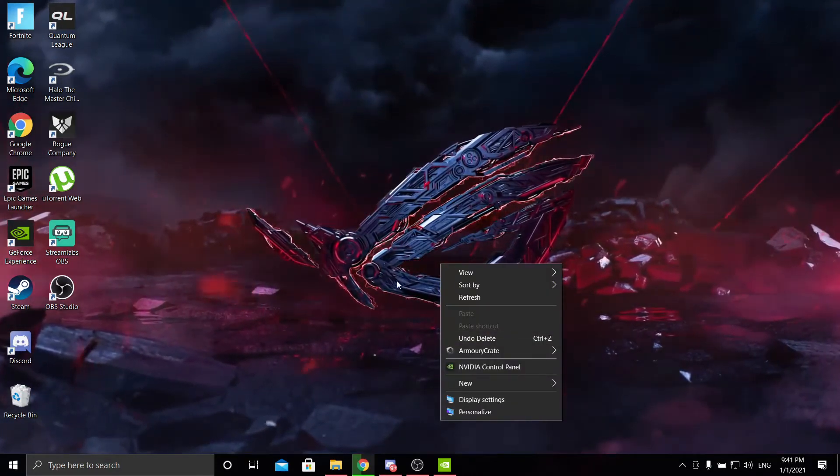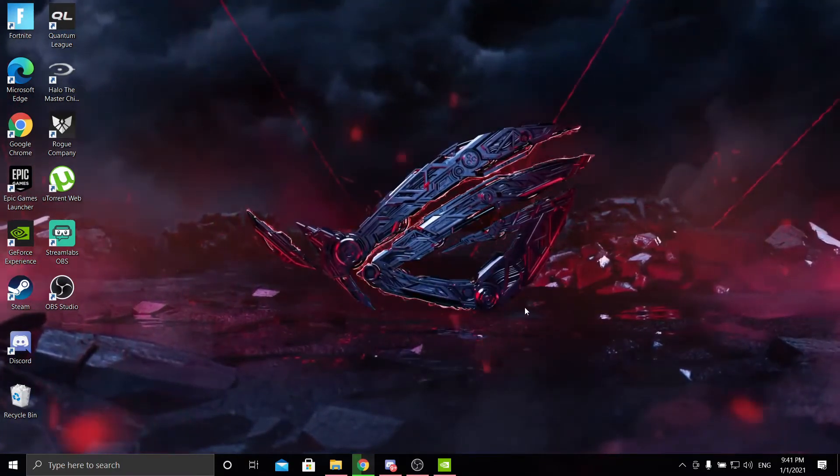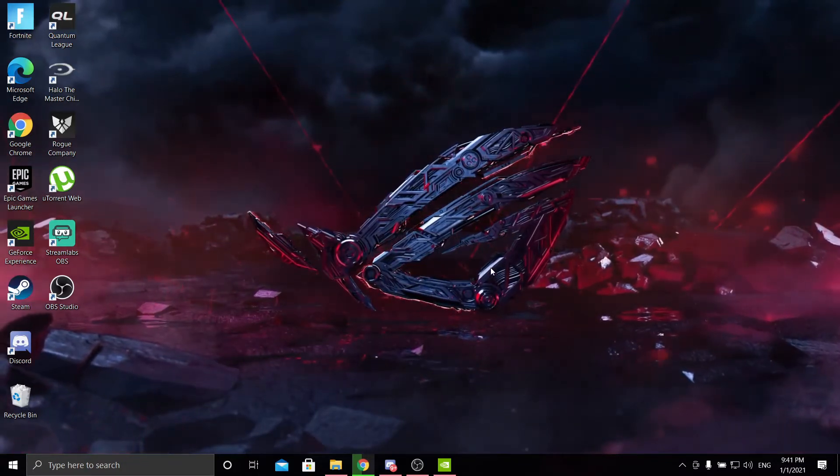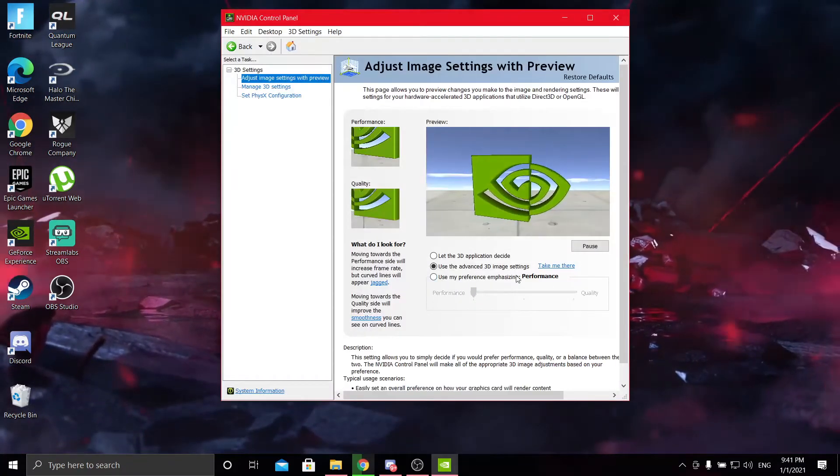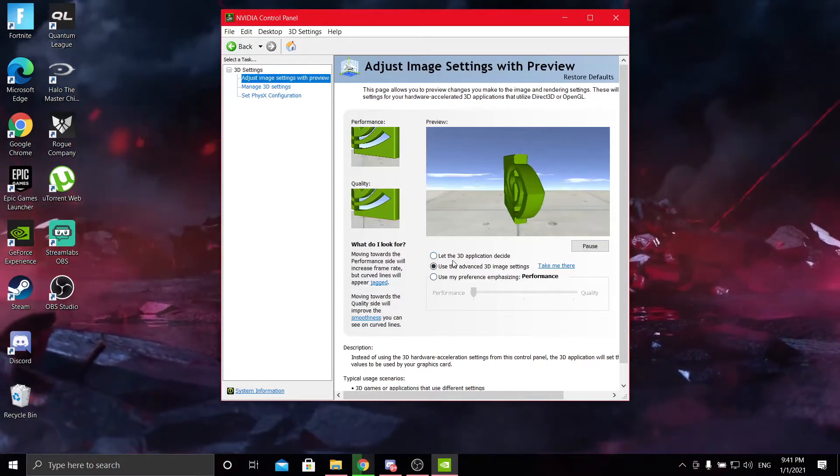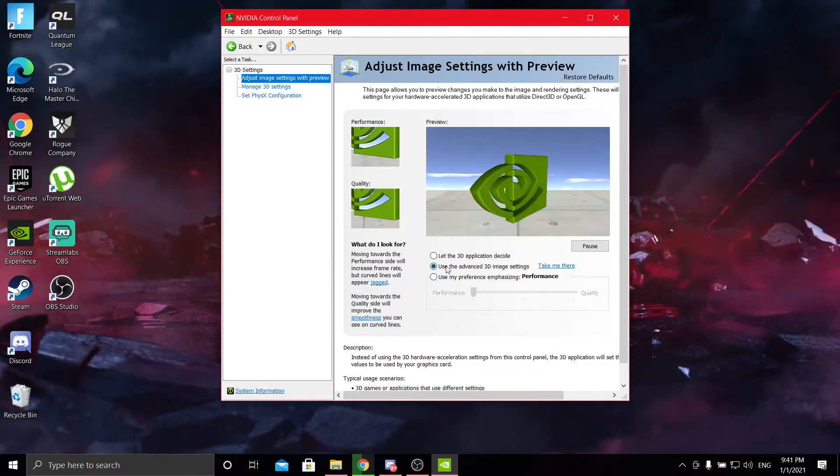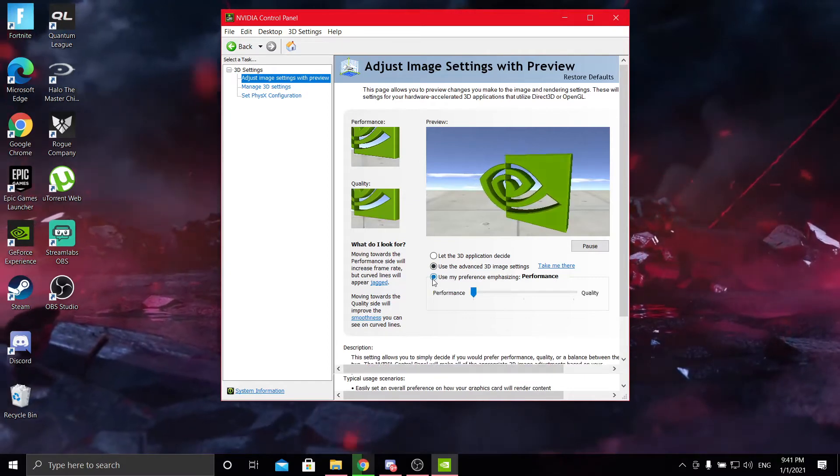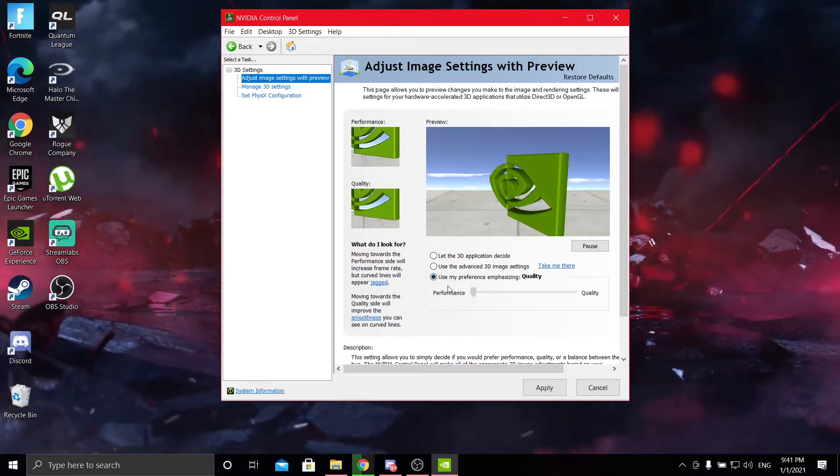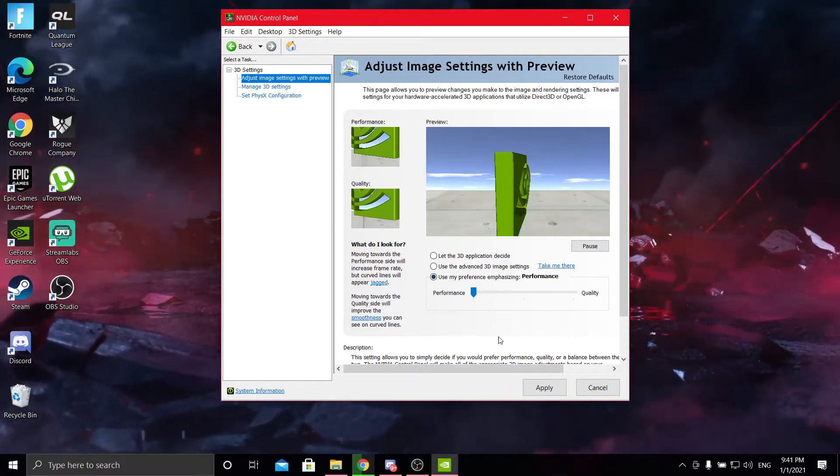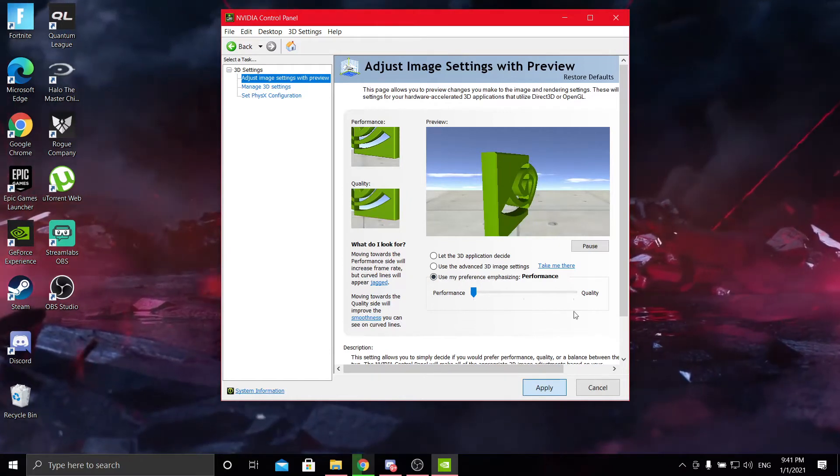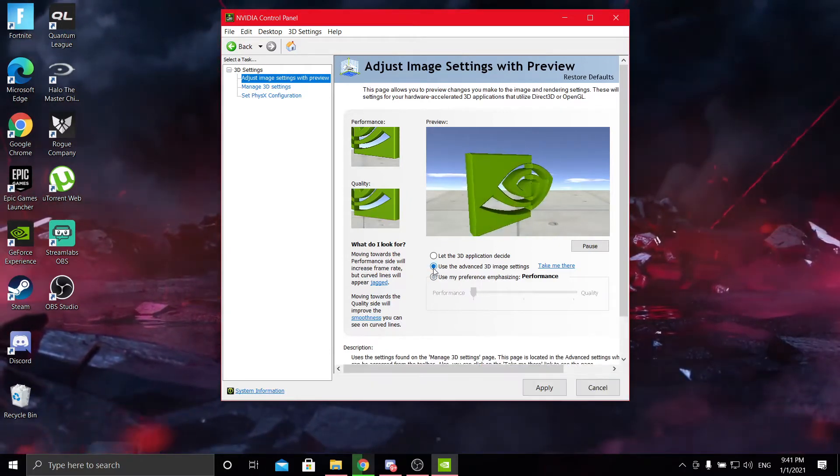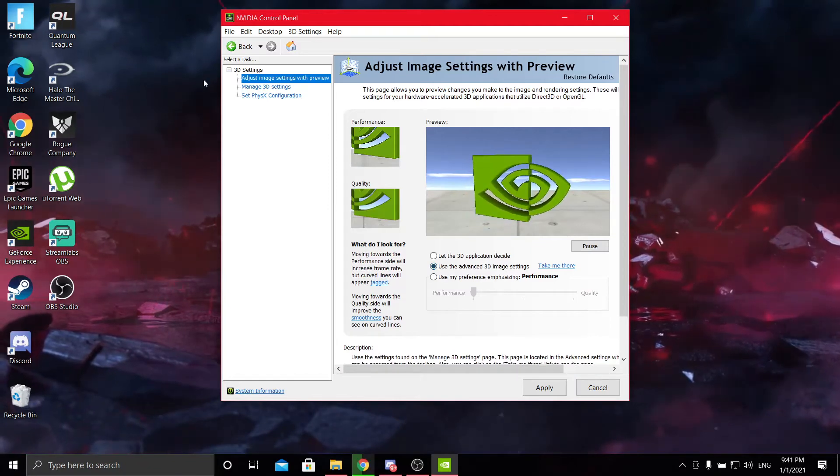First thing you're going to do is right click on your desktop, go to NVIDIA control panel. I already have it open here and you can just follow along. The first thing you're going to do is go down to the bottom option here and make sure the slider goes to performance, and once you got it there you're going to hit apply. Once that applies, you're going to click use the advanced 3D image settings.